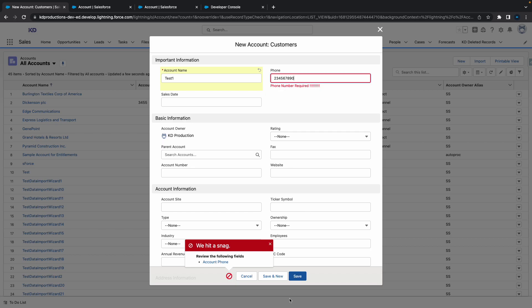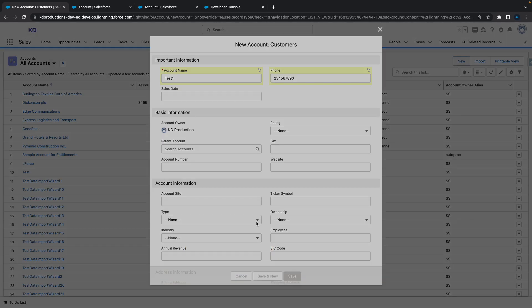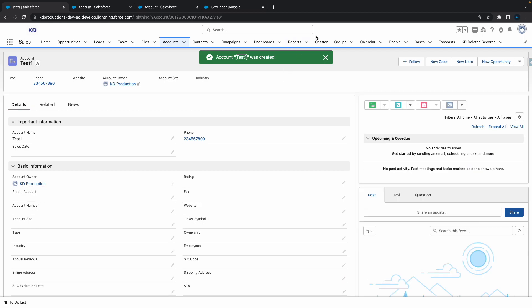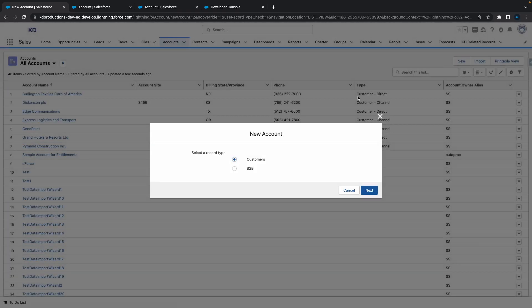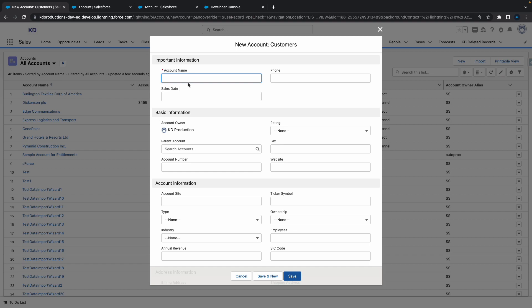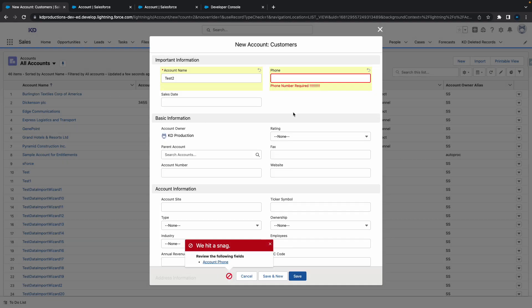If we put a number in there now, we should be able to save it. Cool. Let's do one more test for an empty string. Let's call this one test number two and put an empty string. You can see it actually does need to have a value. If you found this video helpful, please subscribe and check out our other videos. Thanks.